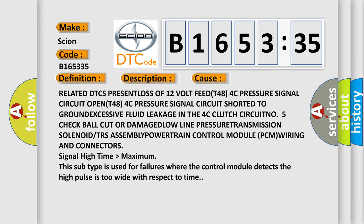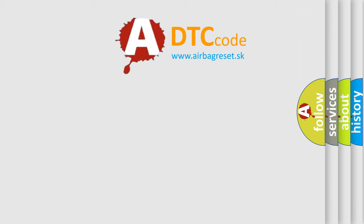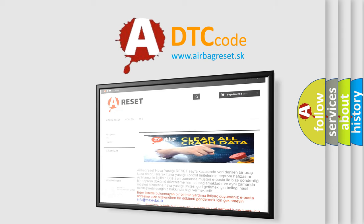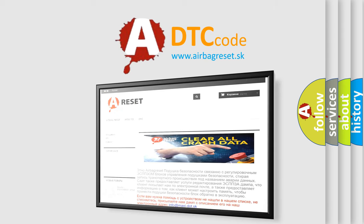Or damaged low line pressure, transmission solenoid or TRS assembly, powertrain control module PCM wiring and connectors, signal high time higher than maximum. This subtype is used for failures where the control module detects the high pulse is too wide with respect to time.